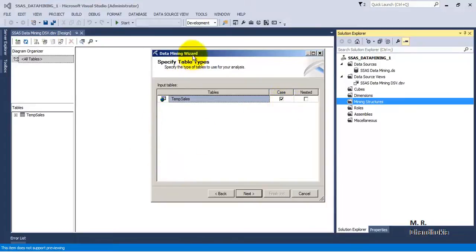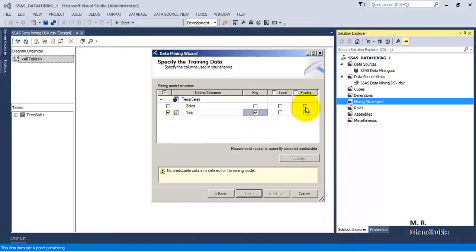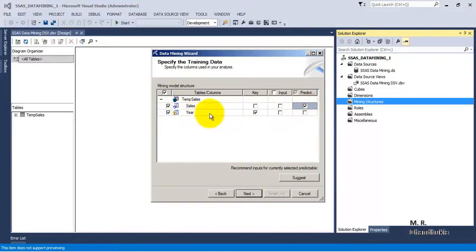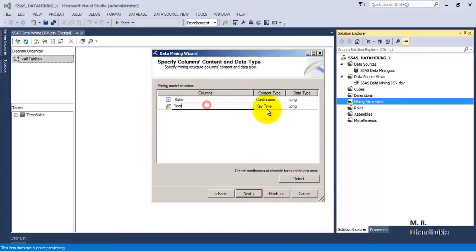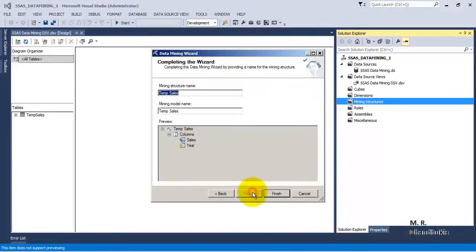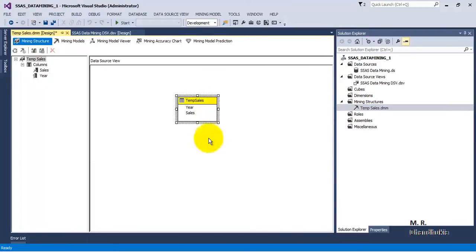This is the case table — this table has the input data. There are two columns, sales and year. The year column is the key, and we want to predict the sales amount for future years. Sales of the existing years is acting as input also, so we will take sales for the input as well. Click Next. Year key is a key time field and sales is a continuous value, so sales can take any float value. Click Next, then Finish. Our mining structure is now ready.